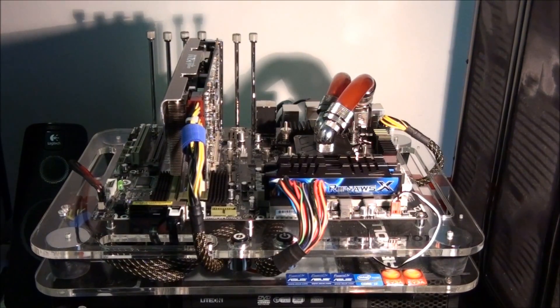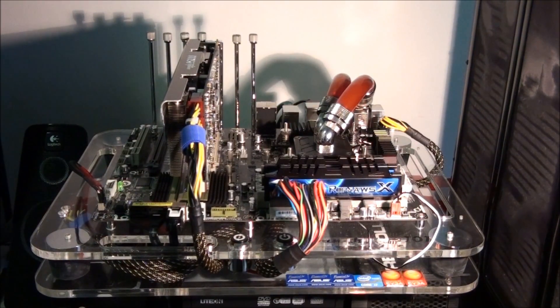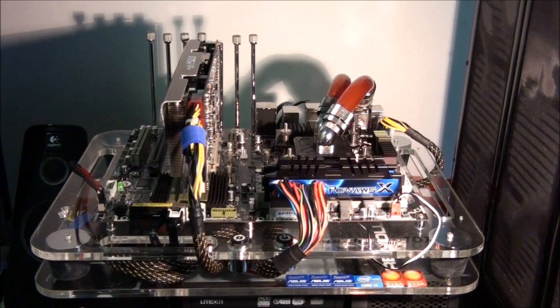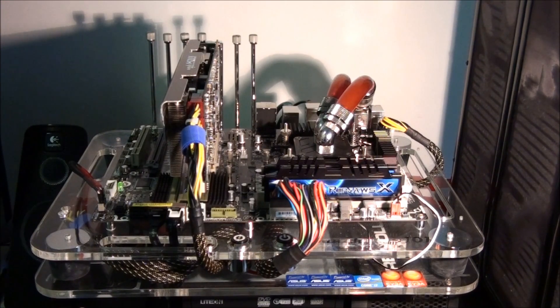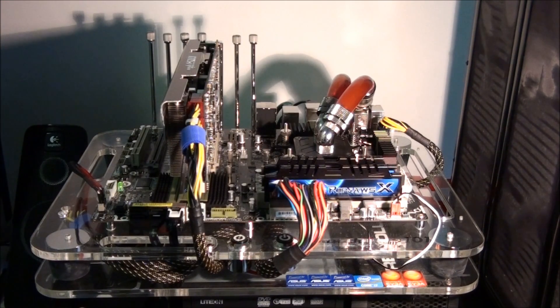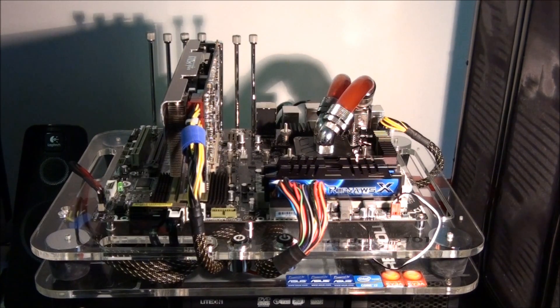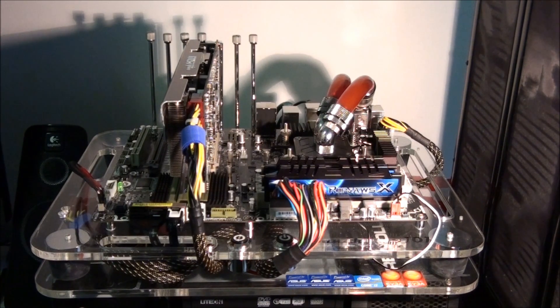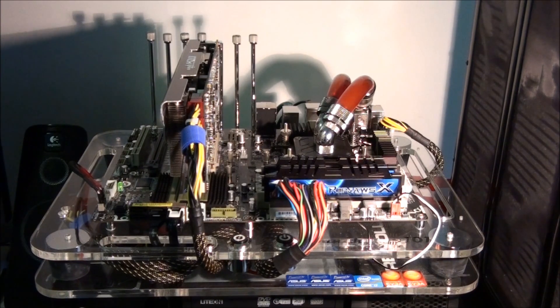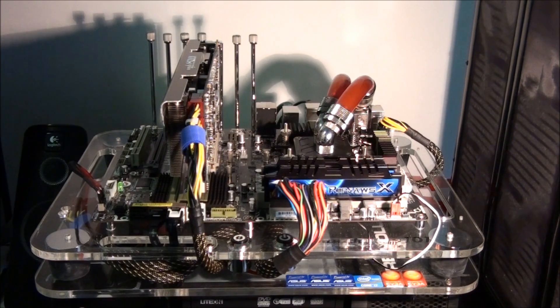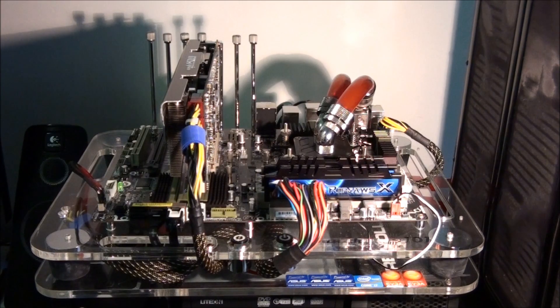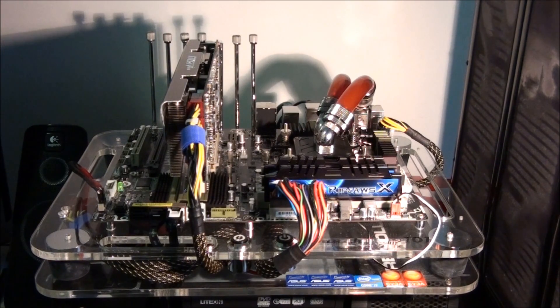So now I'm going to show you the results. What I've done for each result is 30 minutes of Prime95 large FFTs. In the screenshot, you'll see Prime95 running, and you will also see the thermal radar software, which is part of Asus AI Suite 2.